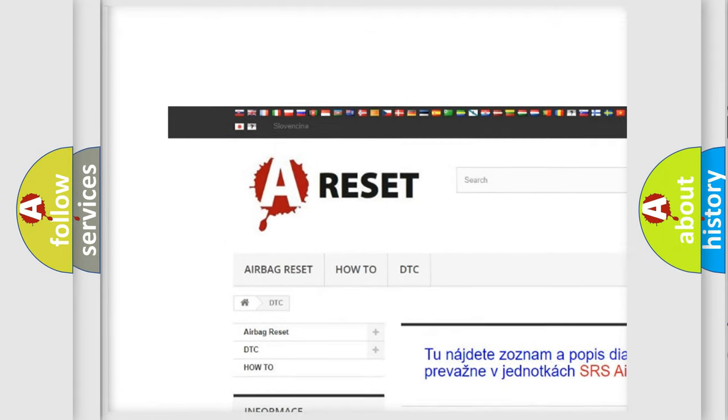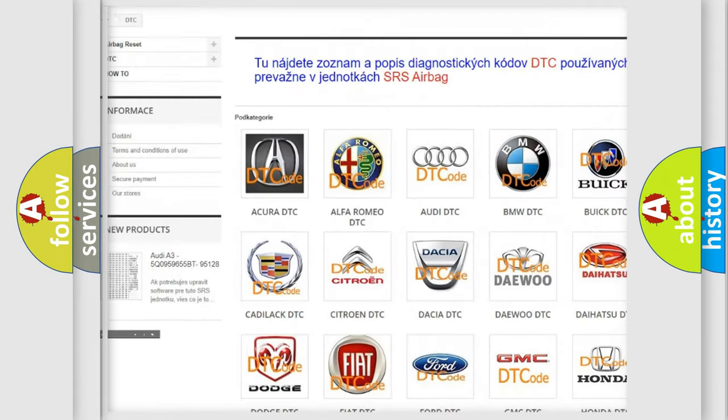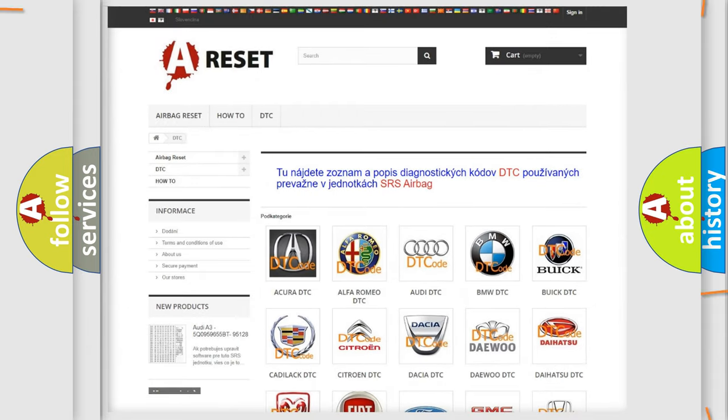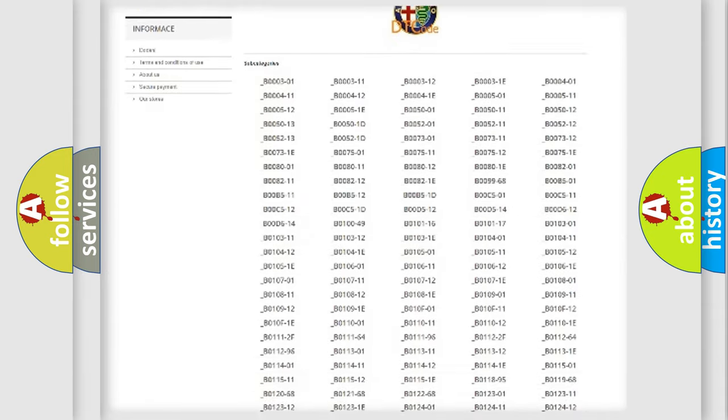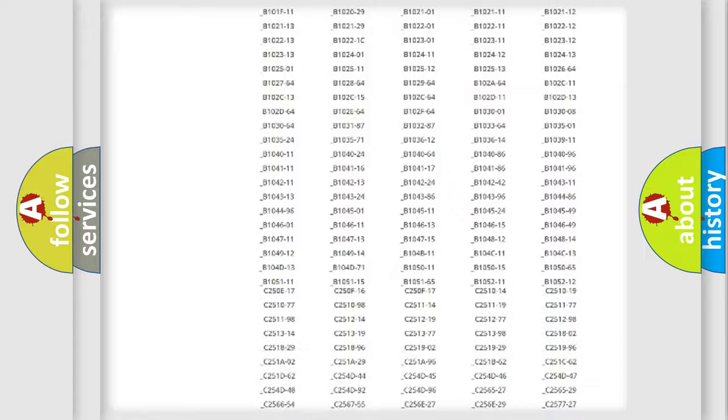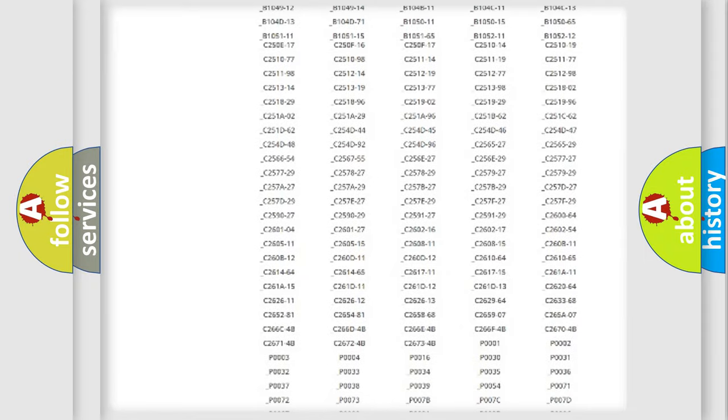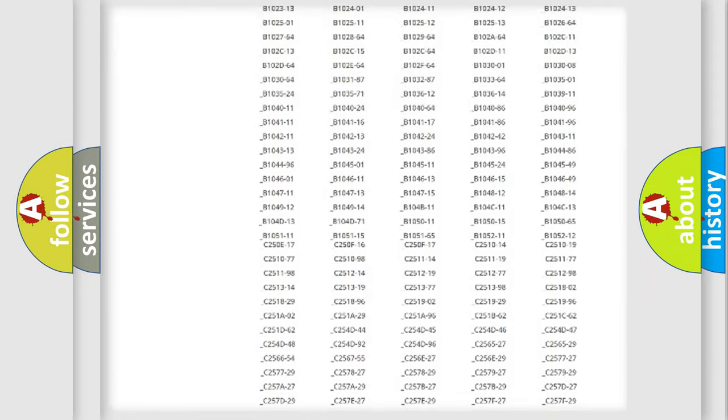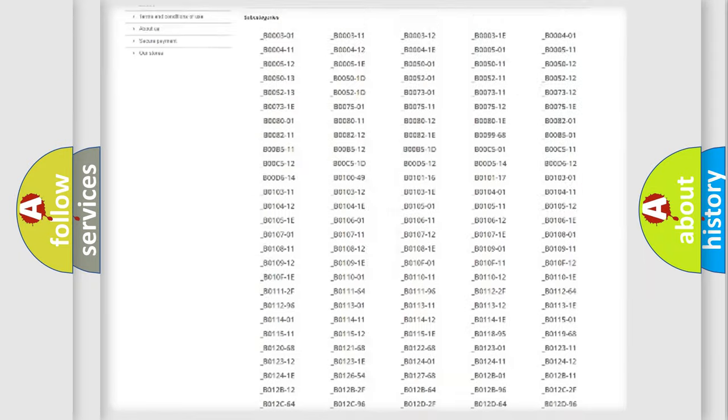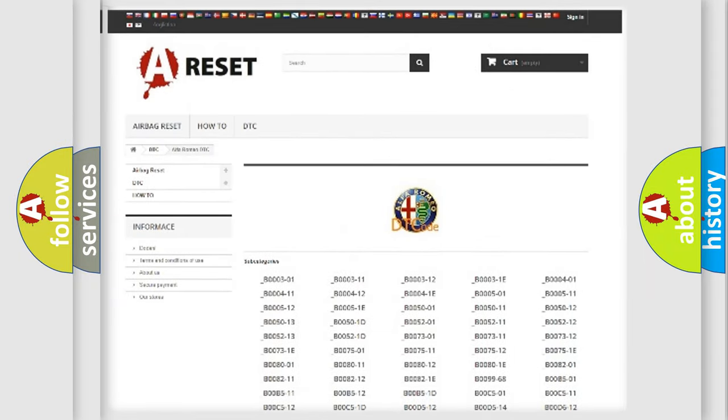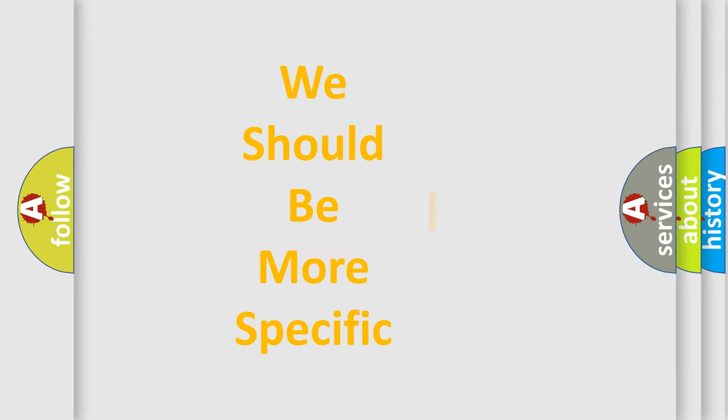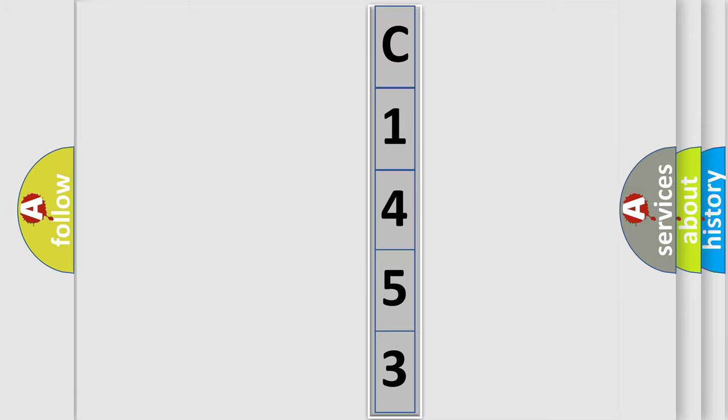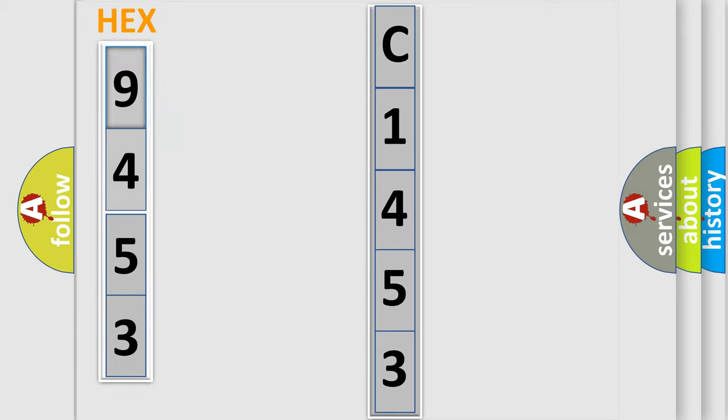Our website airbagreset.sk produces useful videos for you. You do not have to go through the OBD2 protocol anymore to know how to troubleshoot any car breakdown. You will find all the diagnostic codes that can be diagnosed in Alfa Romeo vehicles. Also many other useful things. The following demonstration will help you look into the world of software for car control units.